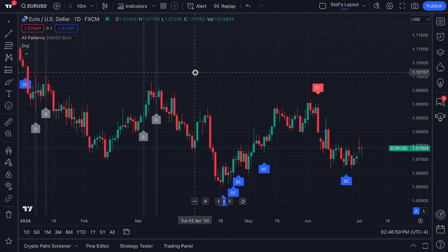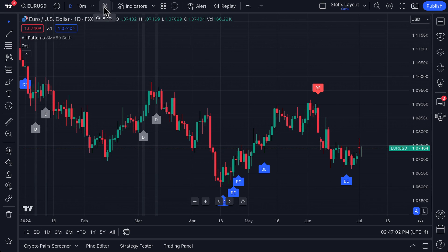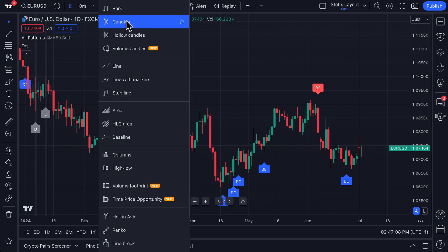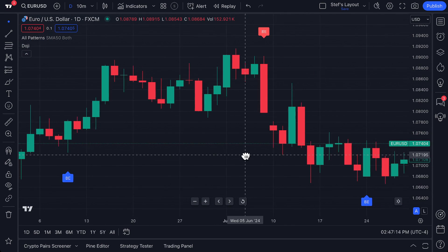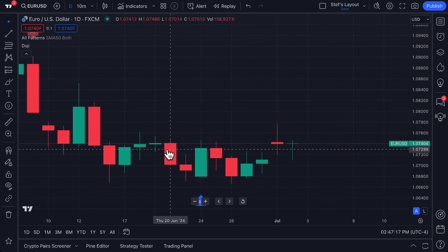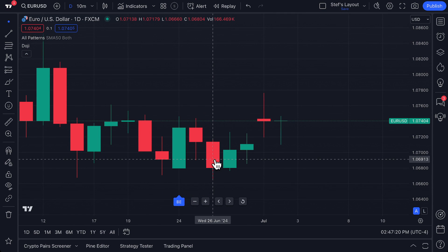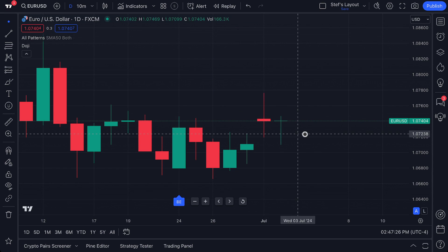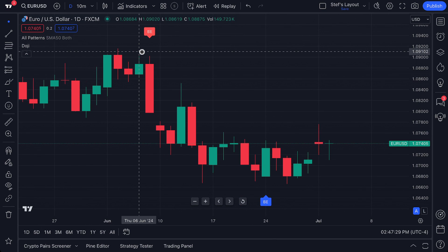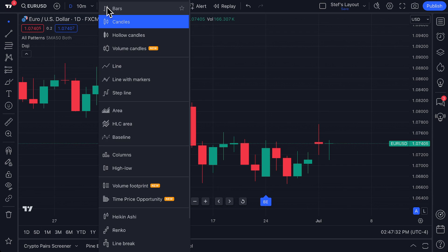This has been the introduction to candlesticks on TradingView. There are many more capabilities to learn, but this video was meant to give you a brief introduction so you know how to use, find, and read them. The most important takeaway is that a candlestick shows you the open, high, low, and close, and is filled in green or red depending on whether price is above or below the open or yesterday's previous close. We hope you enjoy this chart type, and remember there are videos, explainers, and tutorials on our YouTube channel and Help Center.